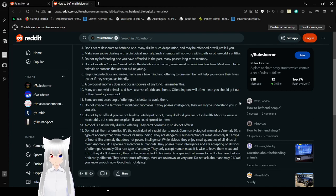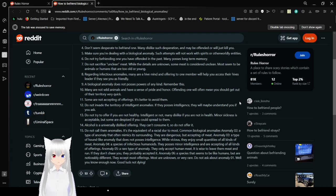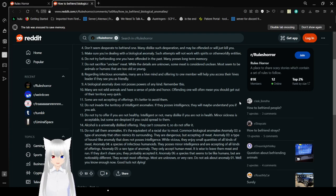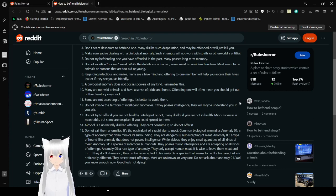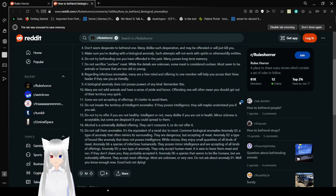Four. Don't seem desperate to befriend one. Many dislike such desperation and may be offended or will just kill you. Five. Make sure you're dealing with a biological anomaly. Such attempts will not work with spirits or otherworldly entities. Six. Do not try befriending one you have offended in the past. Many possess long-term memory. Seven. Do not sacrifice unclean meat. While the details are unknown, some meat is considered unclean. Most seem to be animals or humans that are too old or too young.